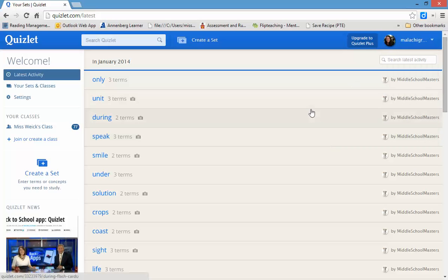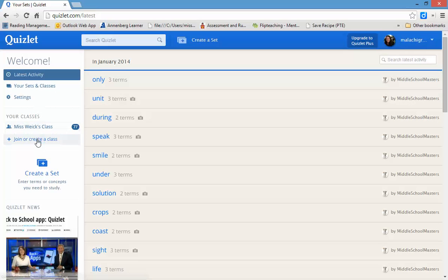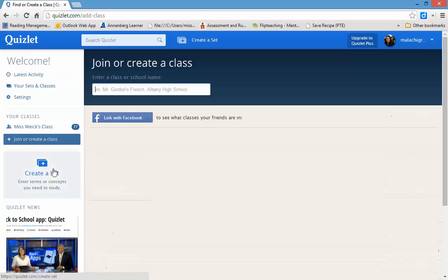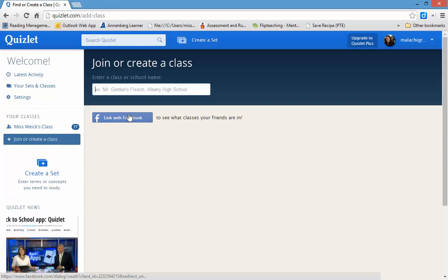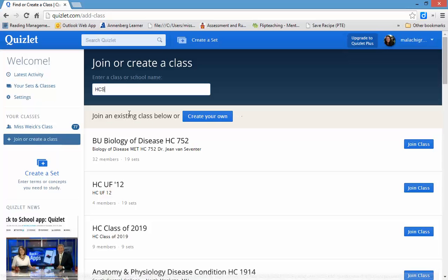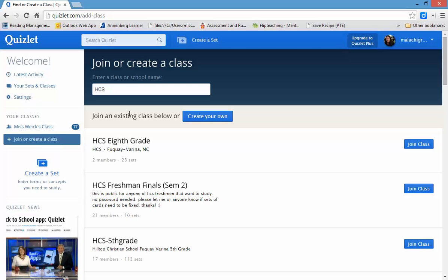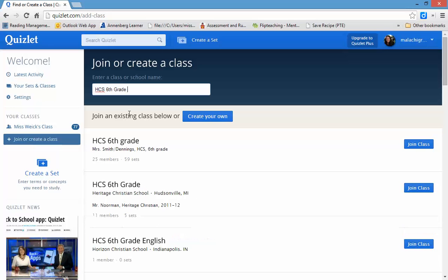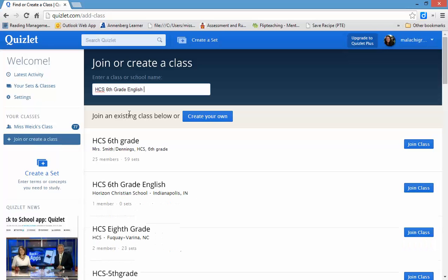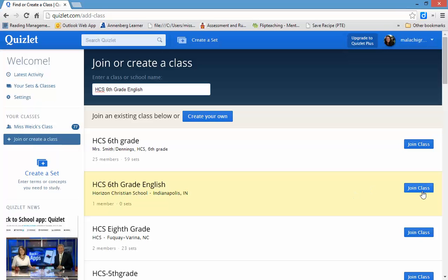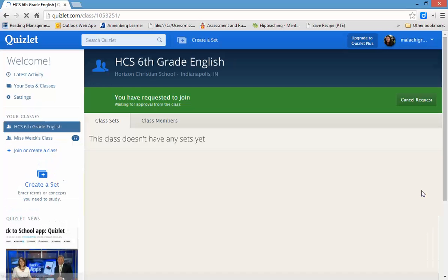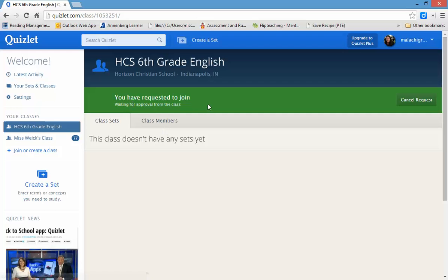What then you're going to do is you're going to go to Join a Class. And you're going to type in HCS 6th Grade English. And you can see here it is right here. And you click Join Class. And it says you have requested to join. Now, it's on my Ms. Wyke side to then approve this.